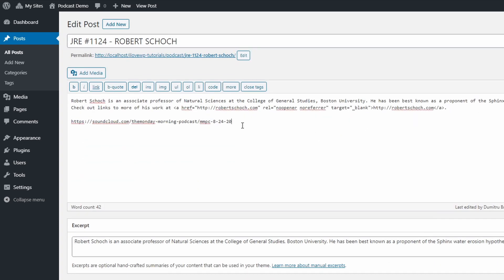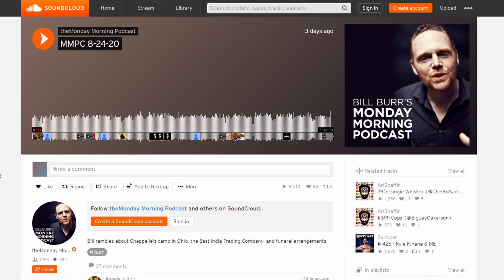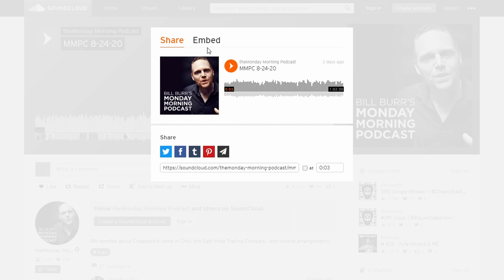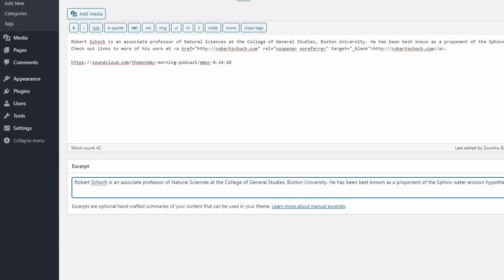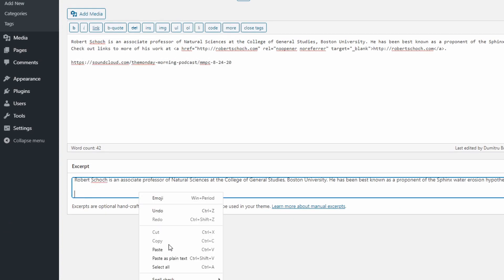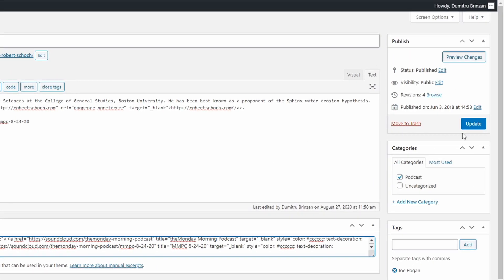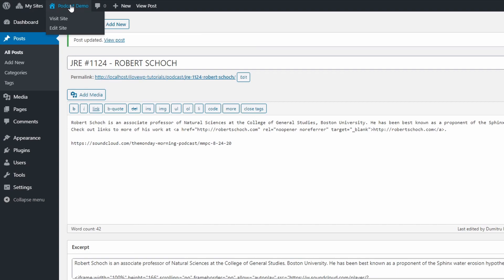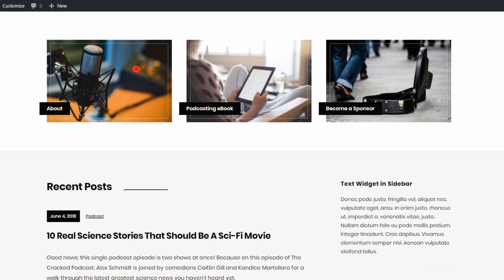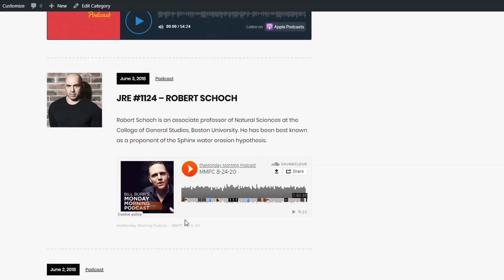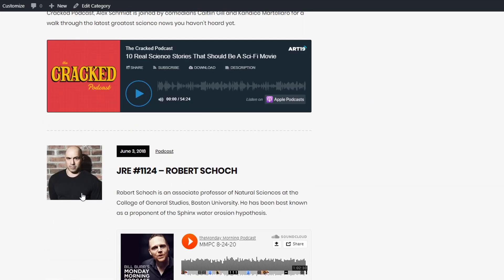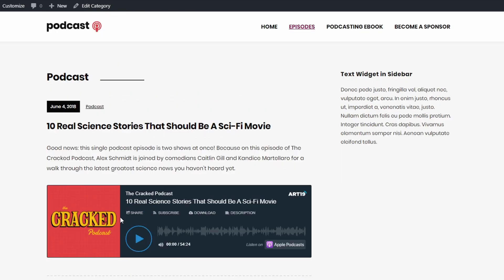Now open your podcast episode on your hosting platform. For this example, I will use the latest episode of Bill Burr's Monday Morning Podcast, which is hosted on SoundCloud. Click the share button and switch to the embed area. Select the code, copy and paste it in the excerpt box. Feel free to add text before or after the code. Publish or update the post. Now you'll have your player code on all archive pages where this post is displayed. Please note that every hosting platform is different and provides different embed options. The theme doesn't do anything specific to any particular platform — it only displays the code.